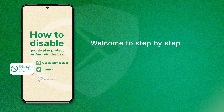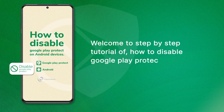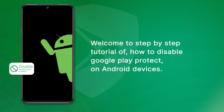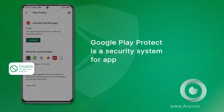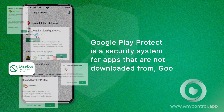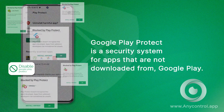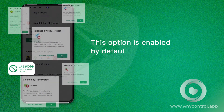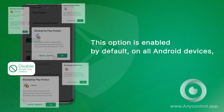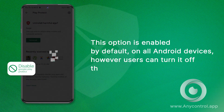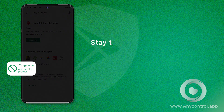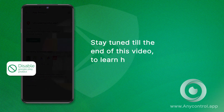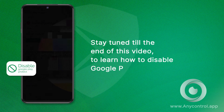Welcome to this step-by-step tutorial on how to disable Google Play Protect on Android devices. Google Play Protect is a security system for apps that are not downloaded from Google Play. This option is enabled by default on all Android devices; however, users can turn it off through simple instructions. Stay tuned till the end of this video to learn how to disable Google Play Protect.